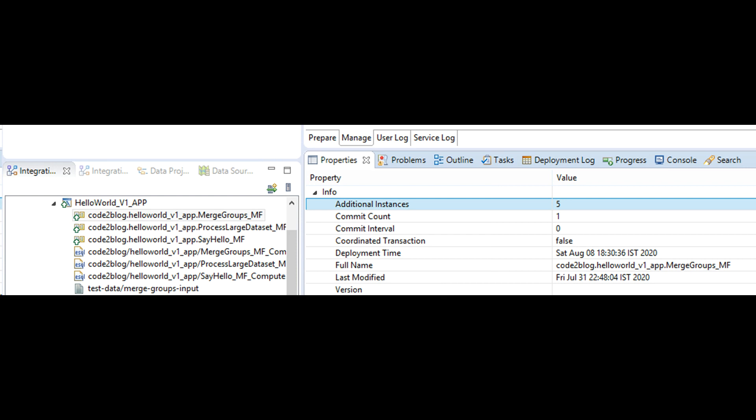Navigate to message flow of your interest and you will notice that the additional instances property reflects the value that you typed into the bar file. That's it. Now you have a high performing application that works on multiple threads.